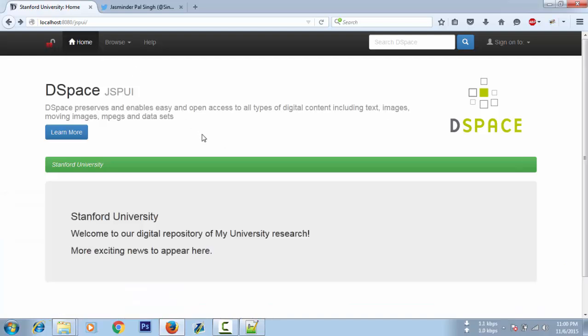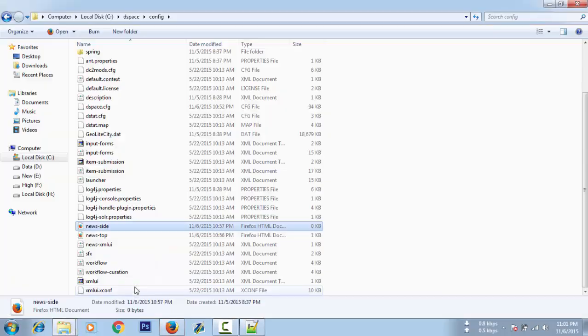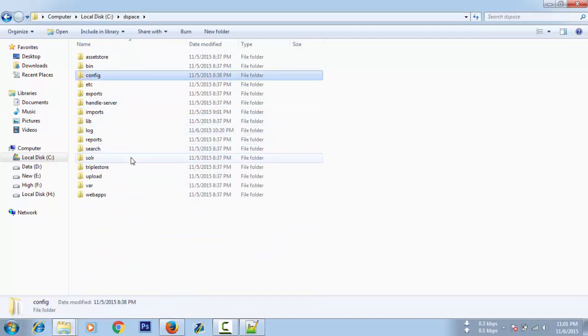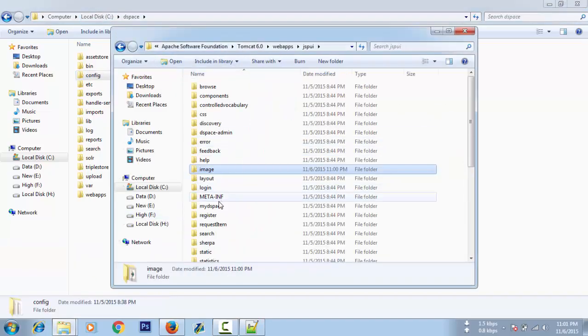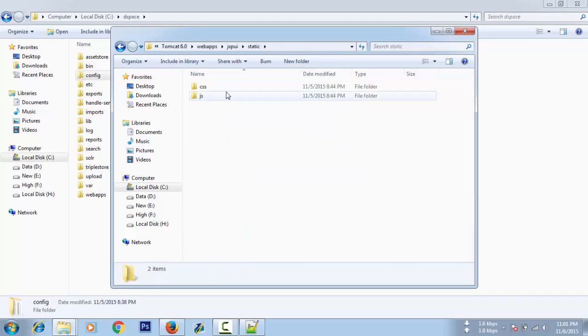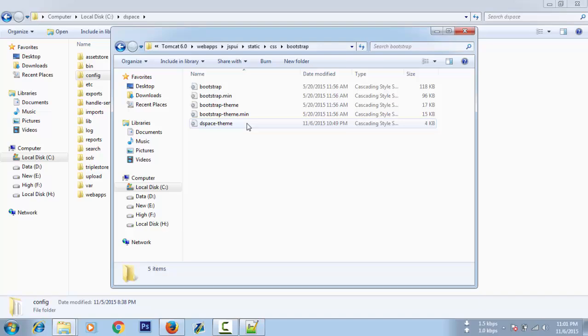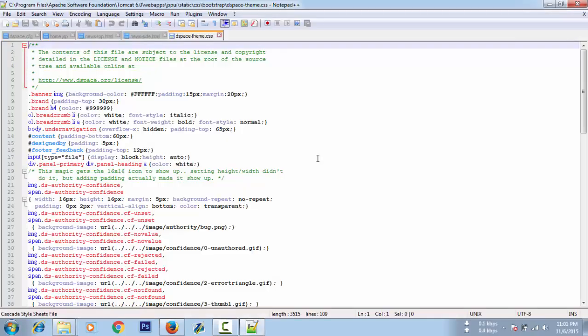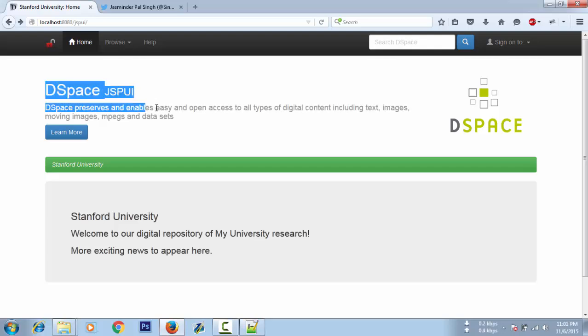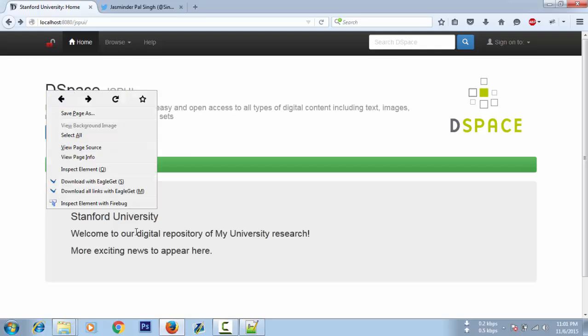One more thing I would like to tell here for the people who know HTML and CSS. The CSS file is located in the static directory, CSS bootstrap-dspace. Suppose you want some text removed that you're not finding in the JSP file, you can use CSS.